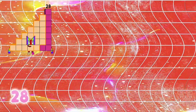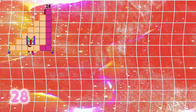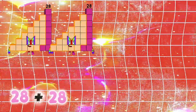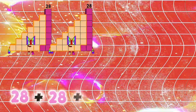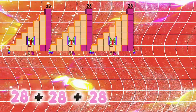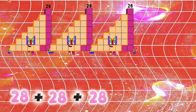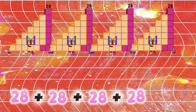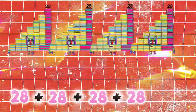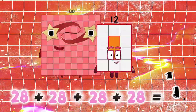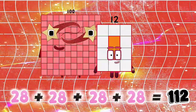28 plus 28 plus 28 plus 28 is equals to 112.